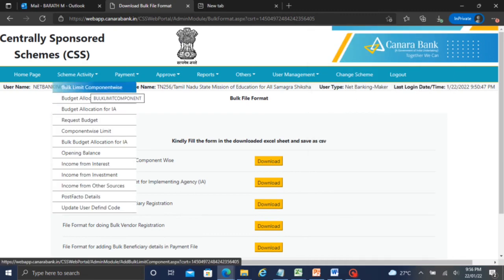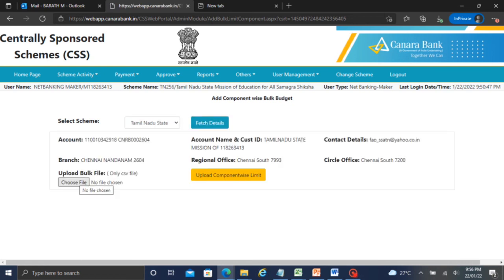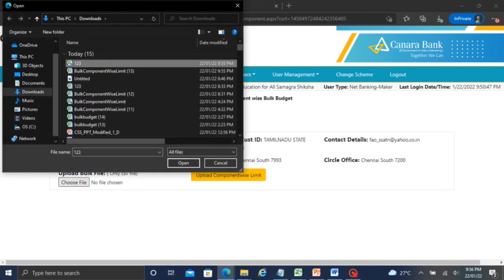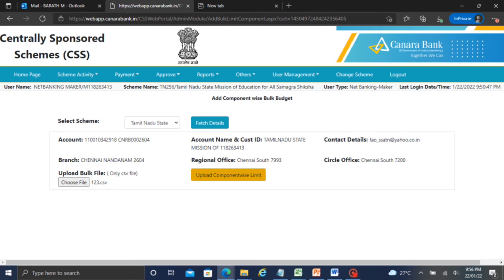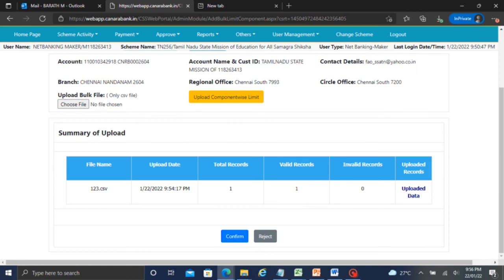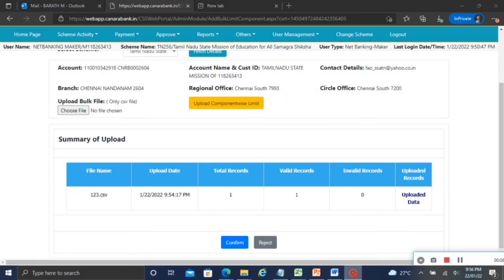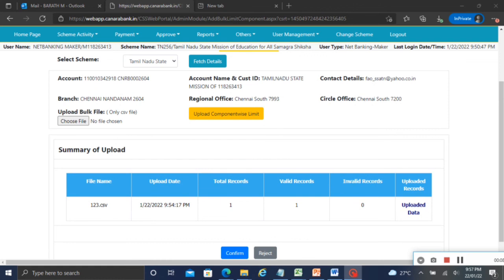Next, go to SchemeActivity and select Bulk. Choose the file and upload the component wise limit. Select the limit. You will see total number of records, valid records, invalid records. You can see account number and status — valid or invalid. For invalid records, check the child account limit set. Select valid records, confirm, and approve.